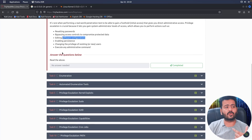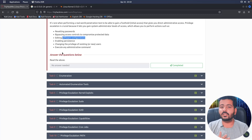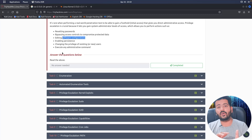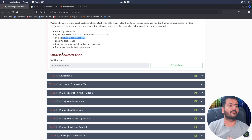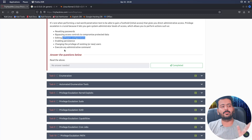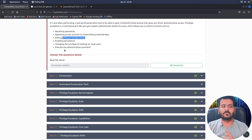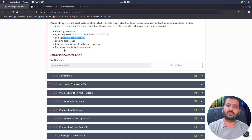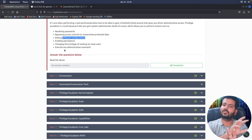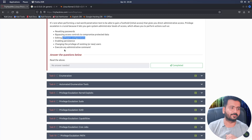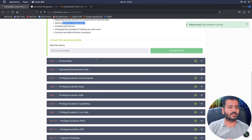Enabling persistence is also important. If you have compromised a server, you need to maintain your existence so you are persistent on that system and can log in any time from anywhere. You can also change the privileges of an existing or new user to perform unauthorized tasks without being directly traced. Finally, as a privileged user you can execute administrative commands and perform administrative functions.